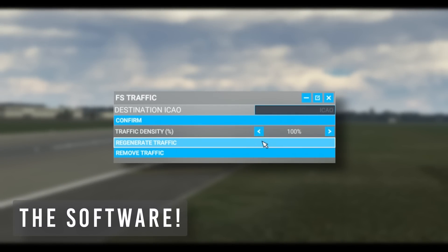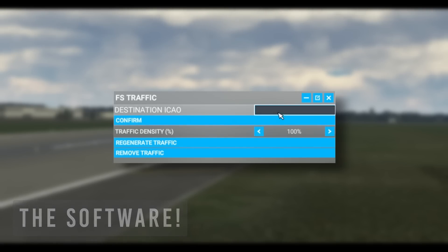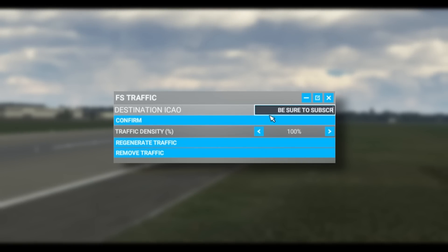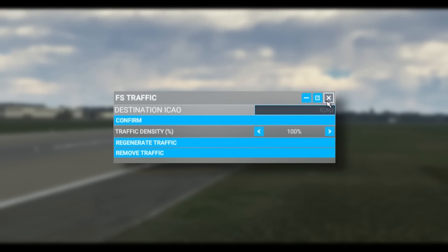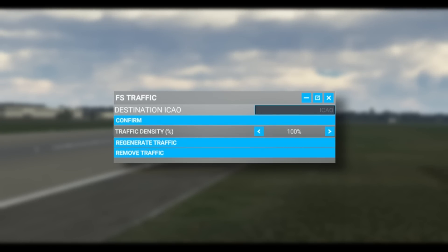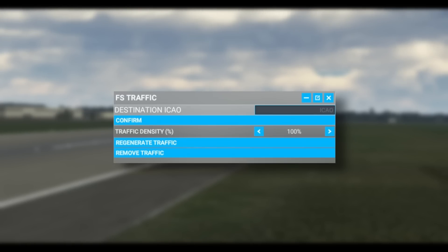The in-sim menu is a relatively small user interface but does what it says on the tin. It allows you to change the density of AI traffic, reset injection, and remove all aircraft around you. You'll also notice the ability to add your arrival airport at the top — Just Flight recommends this to ensure AI traffic is injected into your arrival airport. It's part of their optimization, though if you divert mid-flight you'll need to change it, or you'll be greeted by a very lonely airport.